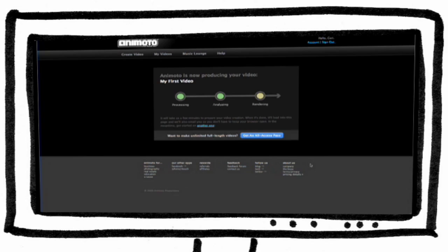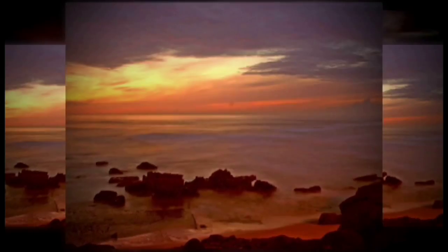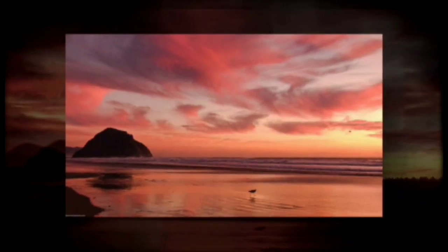This is what my movie looks like with 10 photographs, two titles, and a music track.